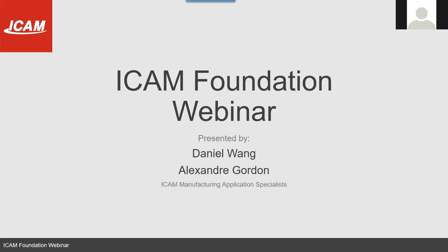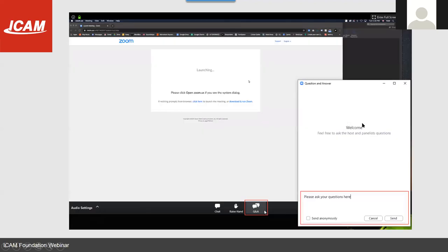We'll be having a Q&A session at the end, so please try to keep your questions until then. If you're worried about forgetting a question, you can pull up the Q&A section and fire your questions away. To get this toolbar up, just move your mouse inside the Zoom window. We'll leave a couple of minutes at the end for questions and answers.